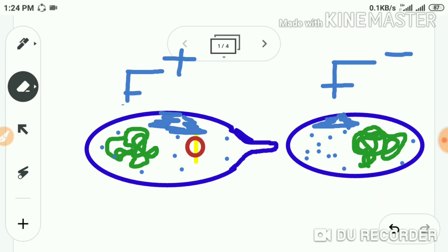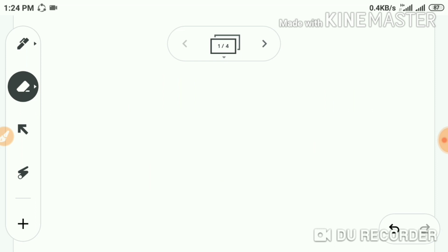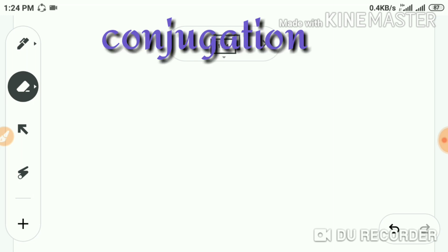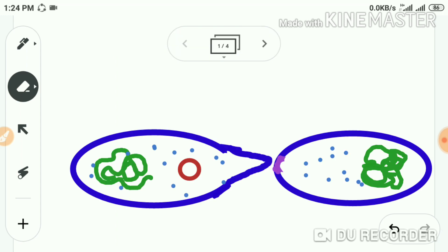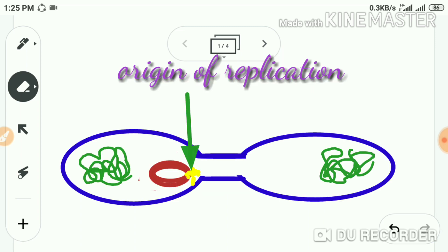These plasmids must be transported from donor to recipient because genetic information should be inherited from one bacterium to another. This is the key process to propagate and maintain the bacterial population. The mechanism of transfer of genes from F+ to F− is known as conjugation. The first step in conjugation is contact between donor and recipient, which is made by means of sex pili.